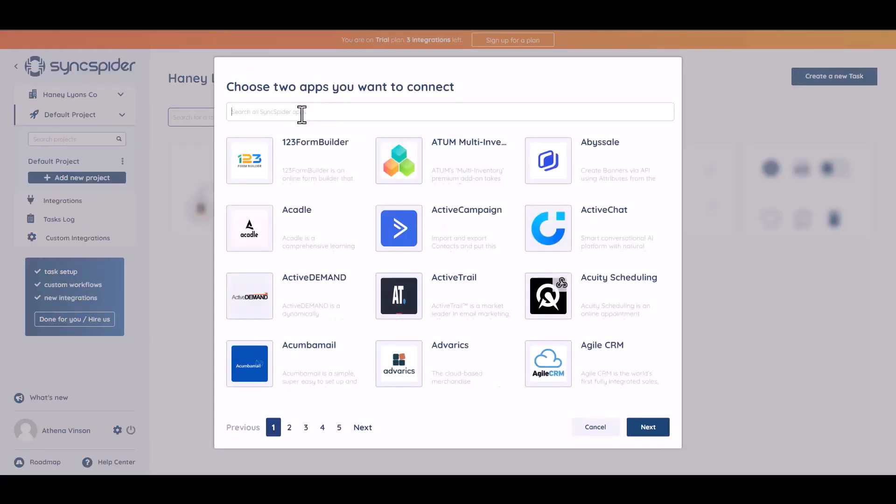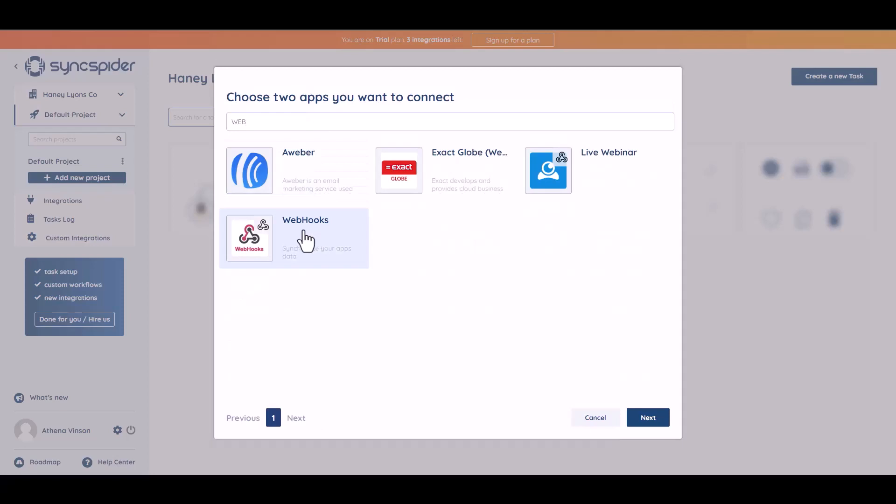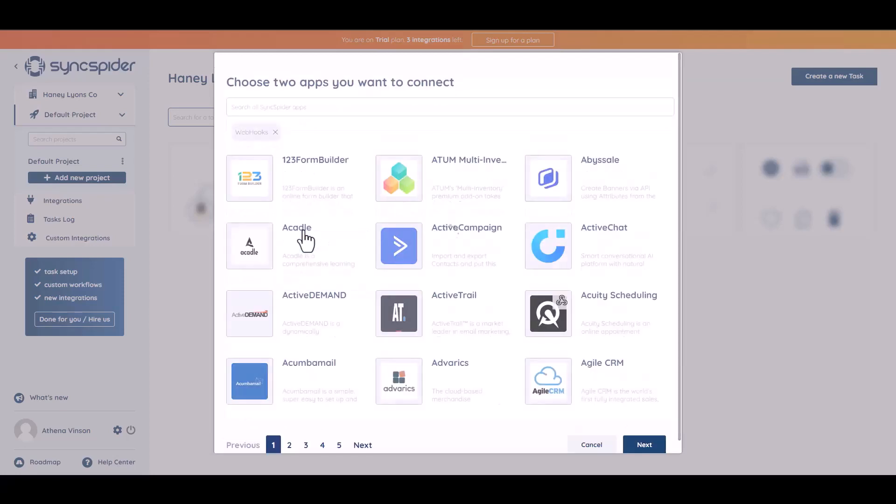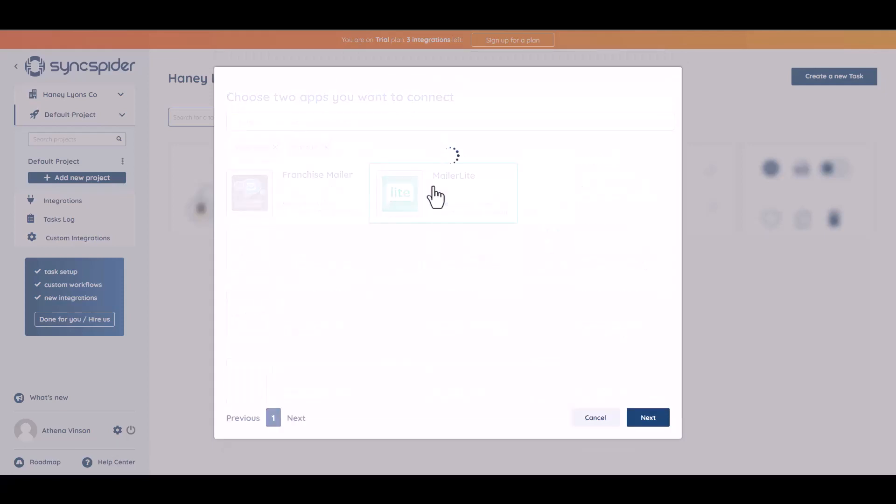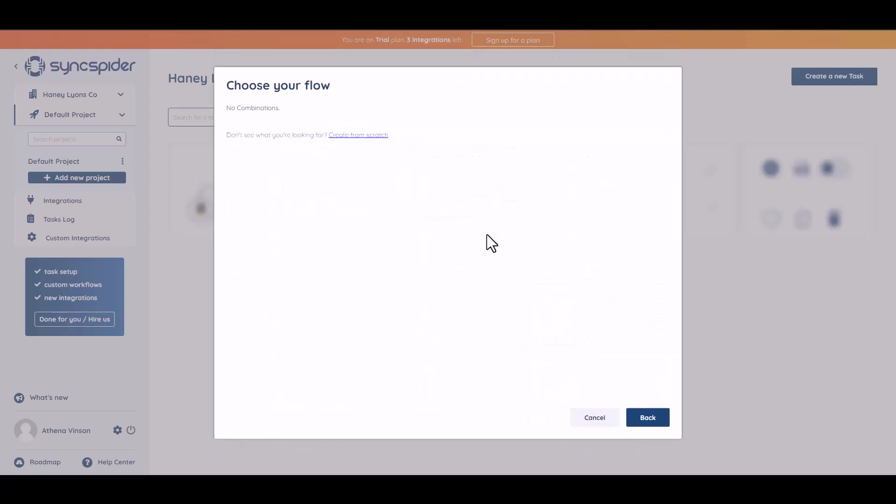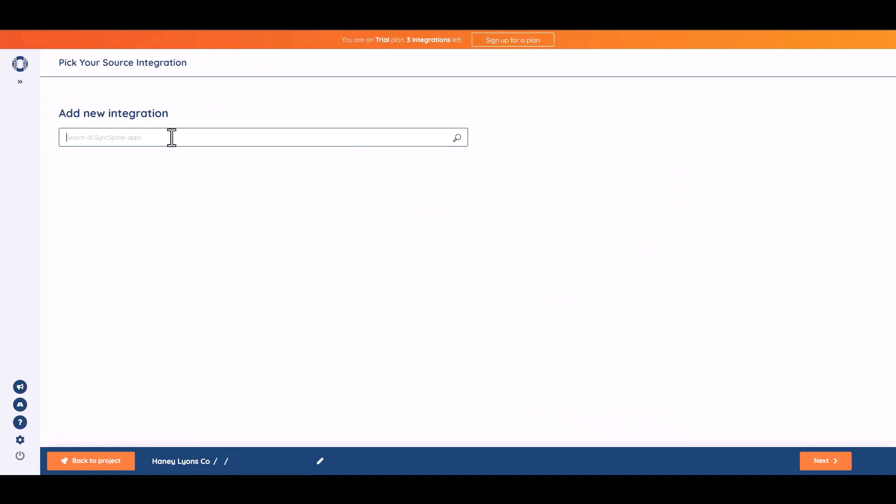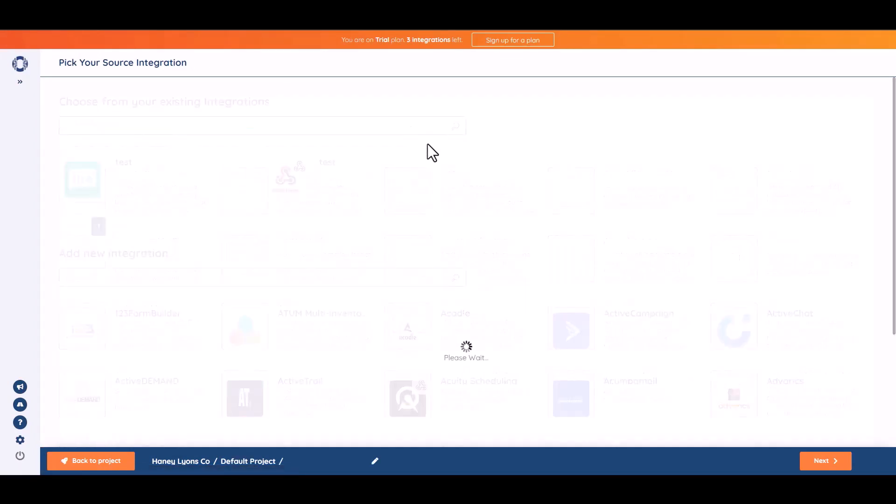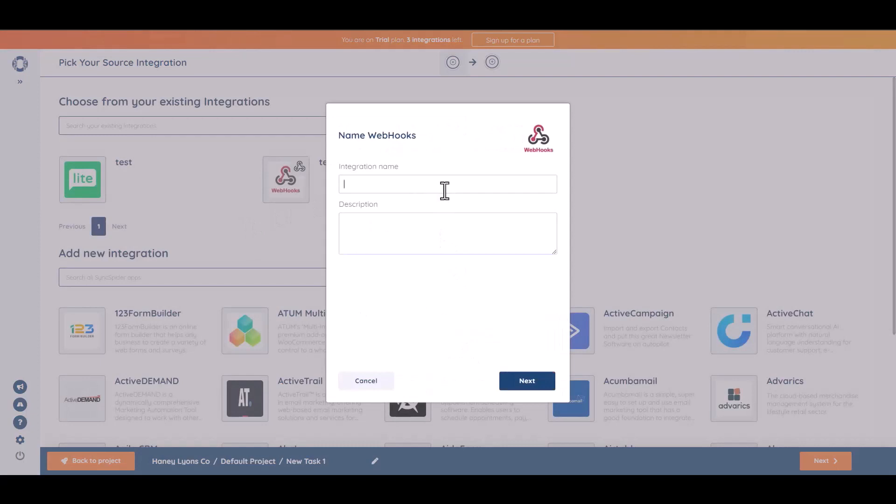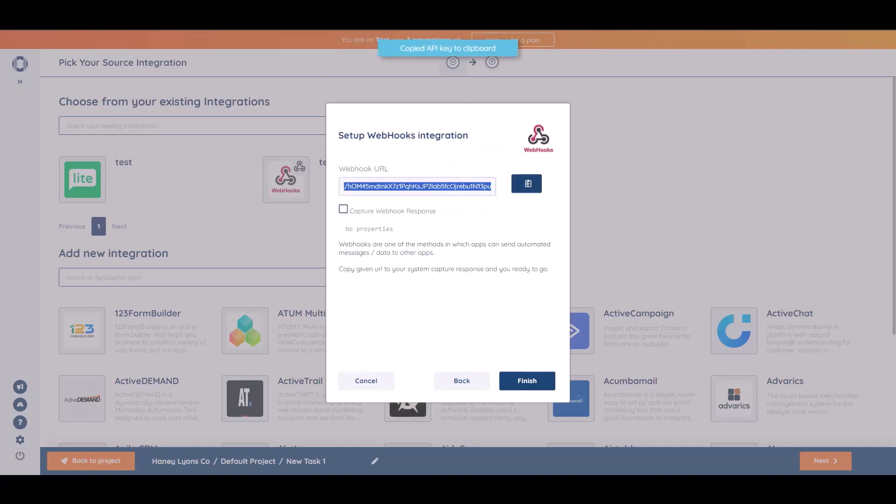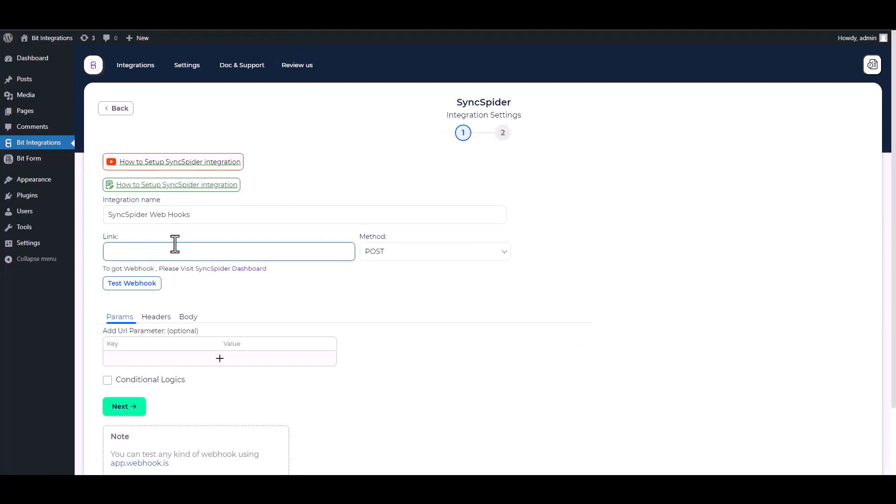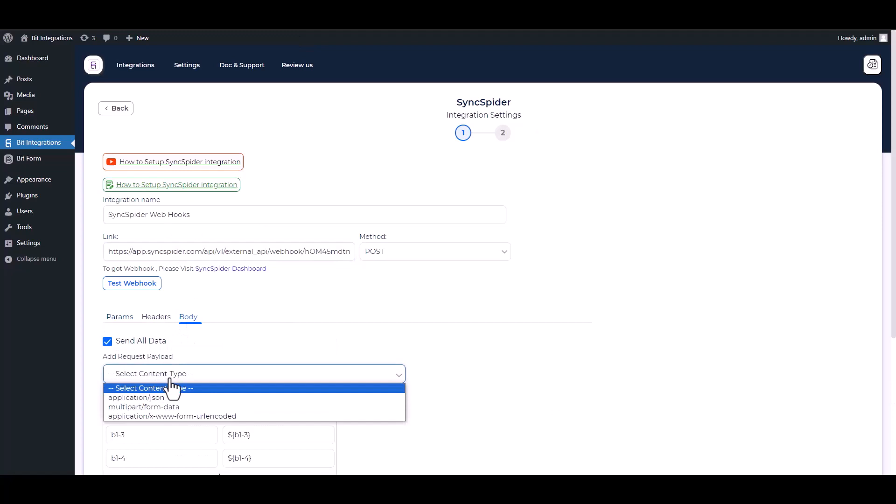Search and select webhooks. Then choose another app to send the data. Next, create from scratch. Add new. Give here a meaningful name. Next. Copy the webhook URL and paste it on the integration site. Body send all data, application slash JSON.